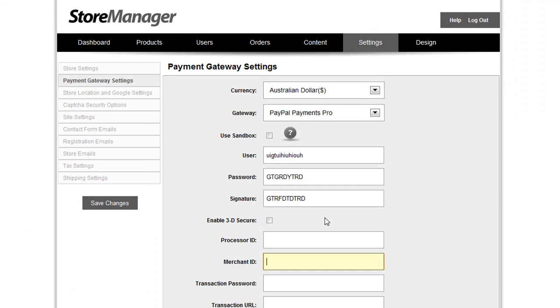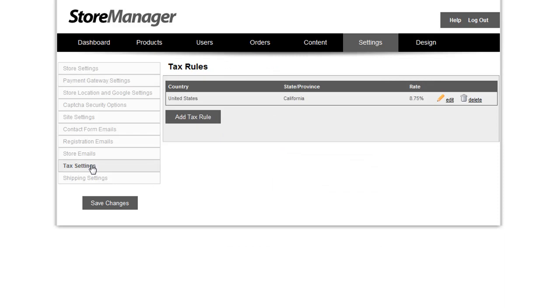In addition to the payment gateways and currency changes, we've also made some huge improvements to tax and shipping. Let me show you the tax settings. PowerStore 4.5 now allows you to create multiple tax rules so that you can charge the appropriate tax rate for any state or country that you need to charge taxes.